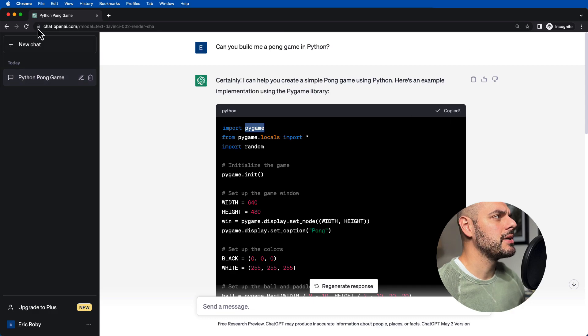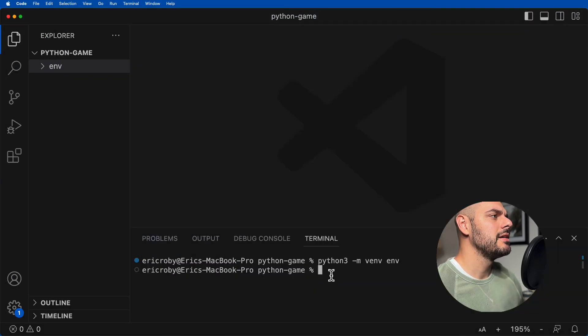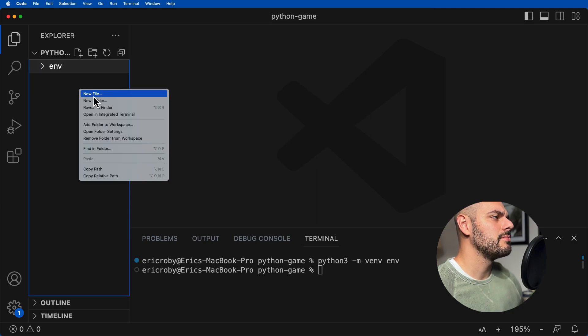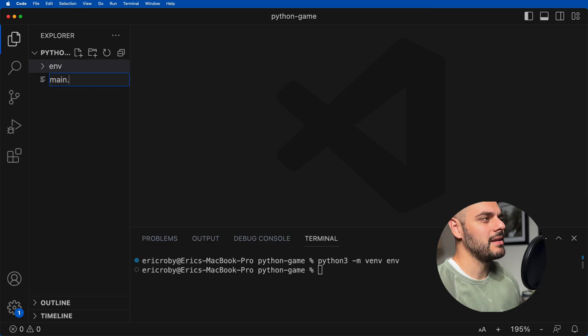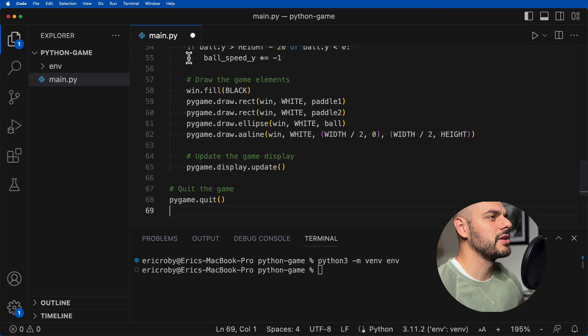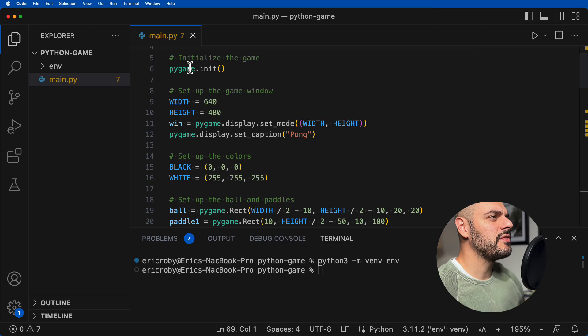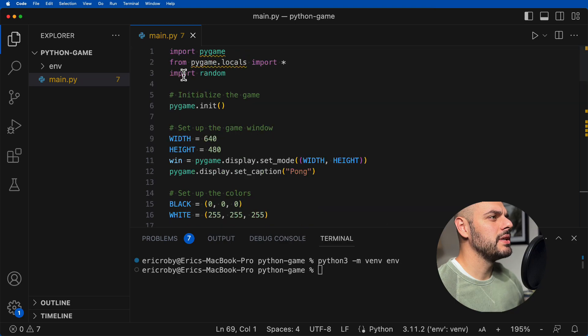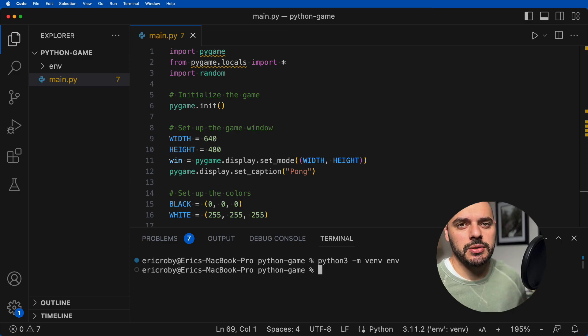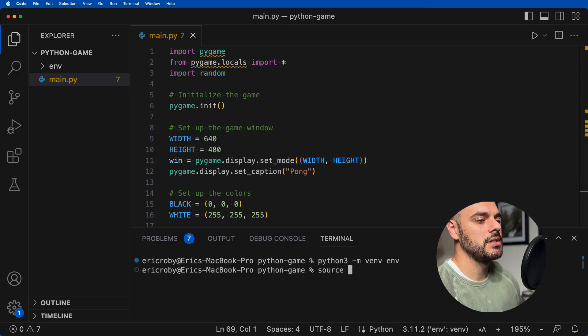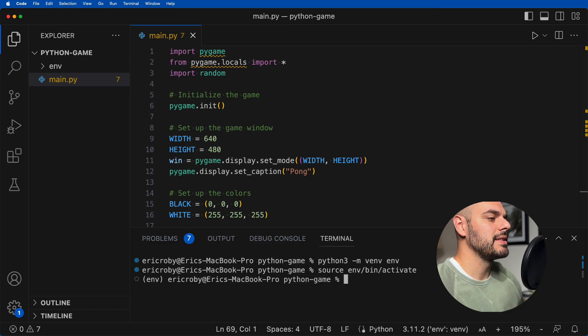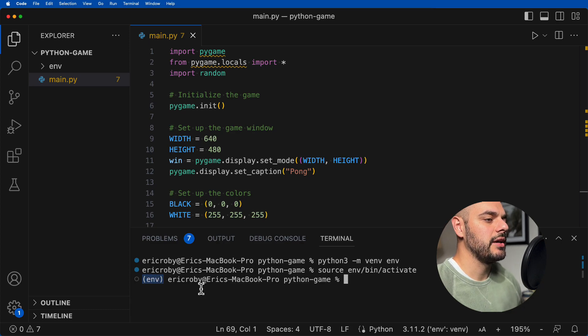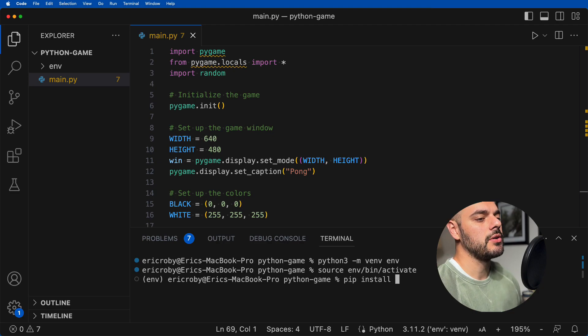So we can say copy code. Let's go back to here and create a new file. New file, I'm just going to call this main.py. And I'm going to paste all of the code right here. So the very first thing we need to do is go ahead and download pygame. Before we download pygame, we want to jump into our environment. So we can say source env/bin/activate. We can see that we're in our environment because you can see it right here in the front.